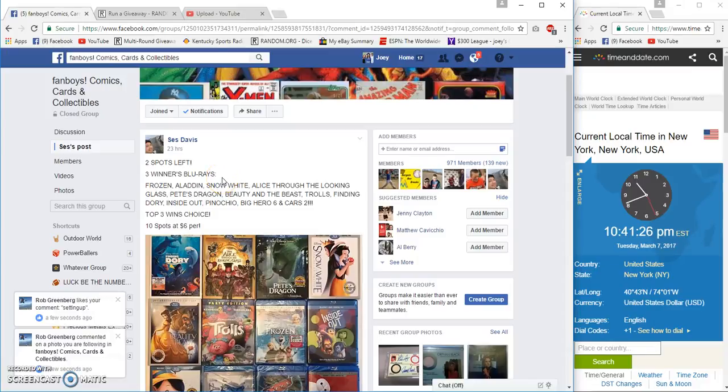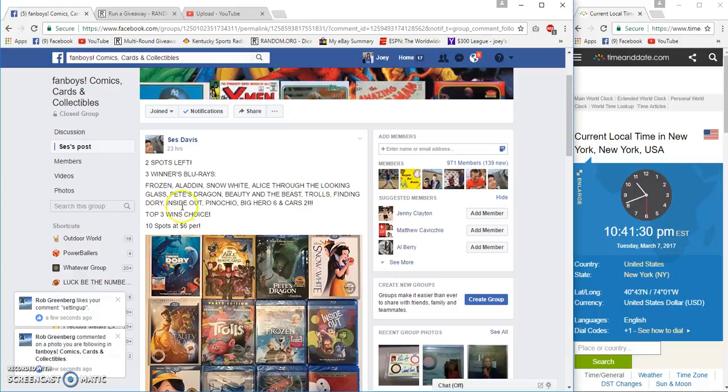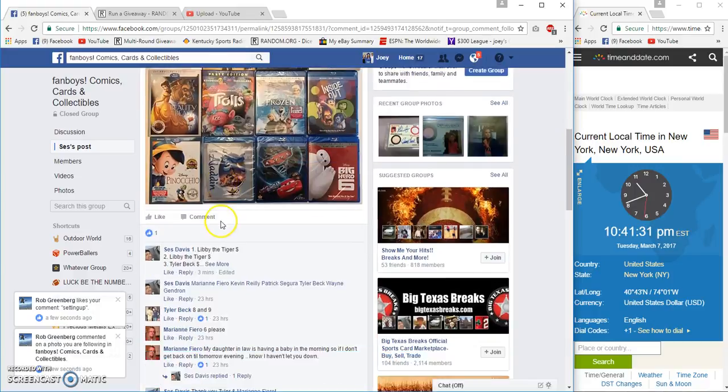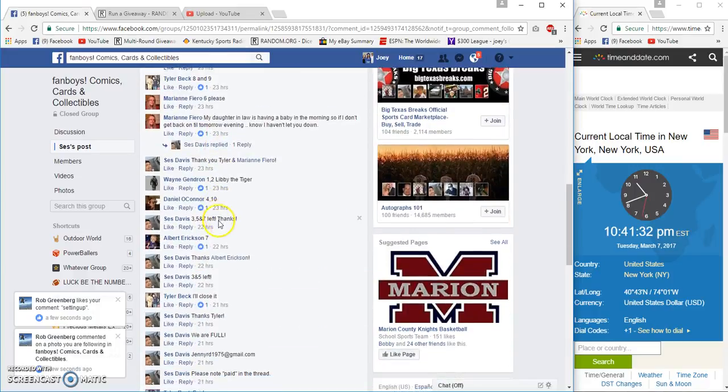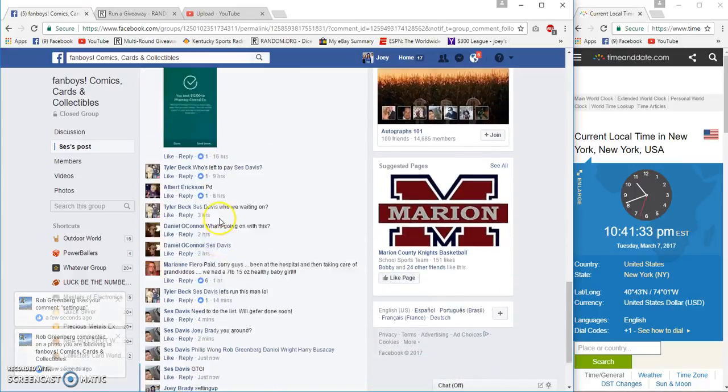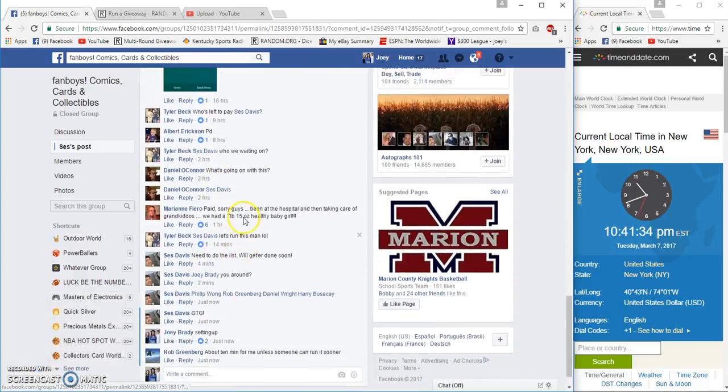Alright guys, gonna run a three-winner blu-ray giveaway. Ten spots, six bucks each. Top three all get blu-rays of their choice.